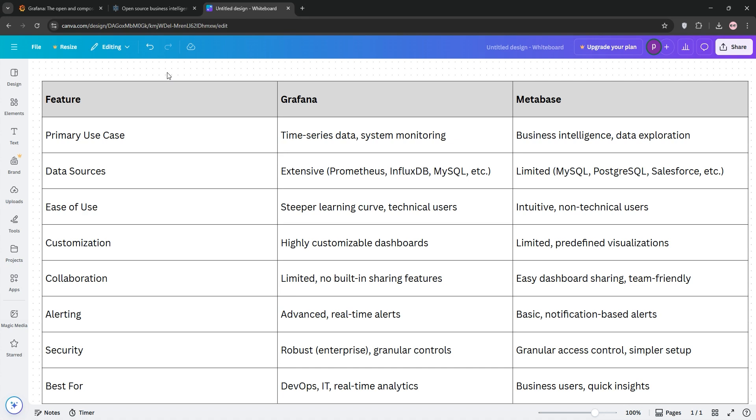For collaboration, Metabase makes sharing dashboards easy, while Grafana lacks built-in collaboration tools. Security-wise, both are solid, but Grafana's enterprise version offers more advanced access controls.